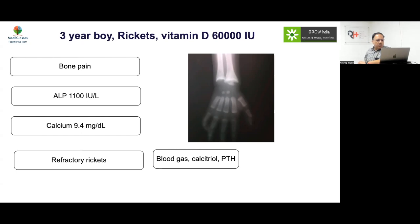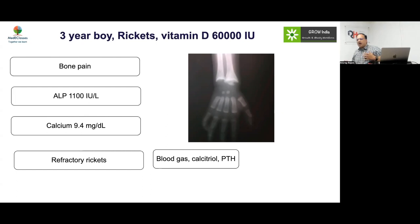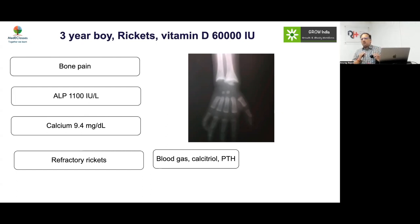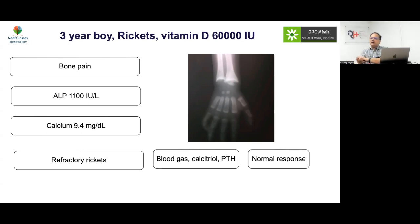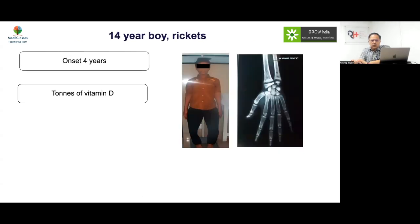In this case the line of healing was present, so the extensive investigations ordered — blood gas, calcitonin level, PTH — were not required. There are certain scenarios where you respond physiologically and do not need extensive workup. This represents a normal response in rickets treatment.